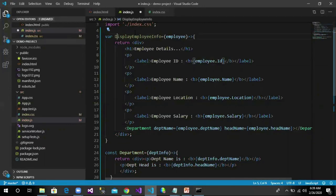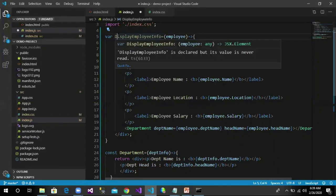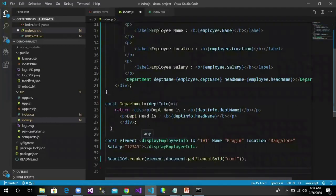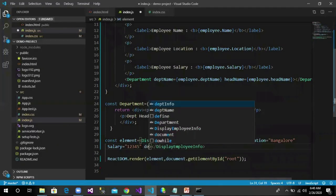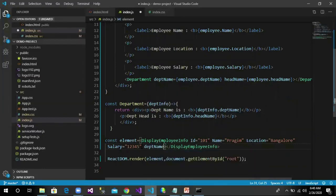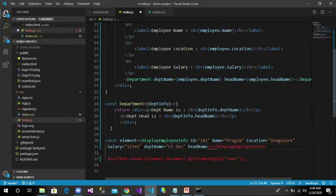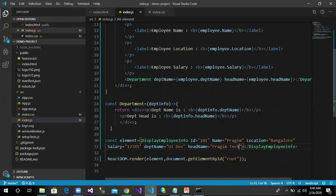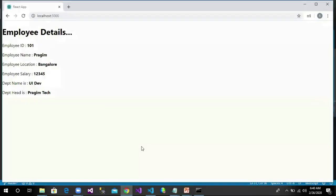Now we have to pass a few more additional information like department name UI Dev, head name equals Pragim Tech. Let us save this. Let us go back to the browser and we could see this change: department name and department head name.